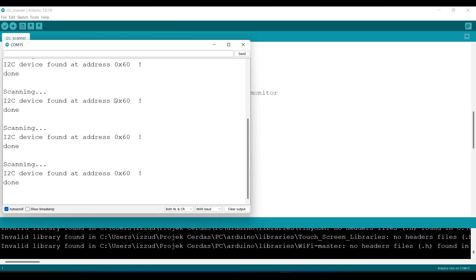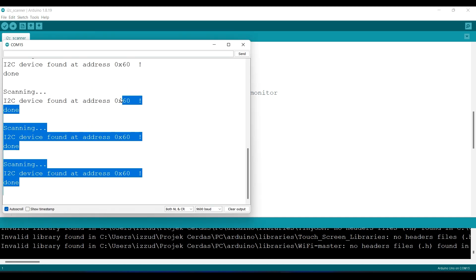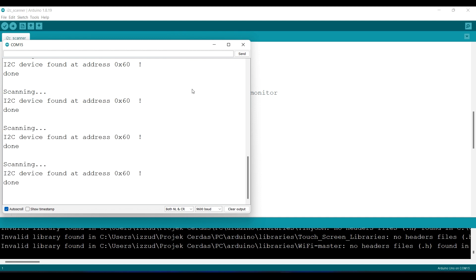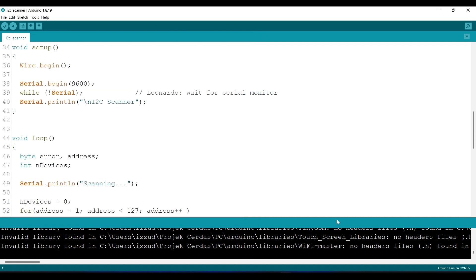By the way, if you are very new to Arduino and have no idea about all this, you can take my Arduino basic course. Link in the description below.